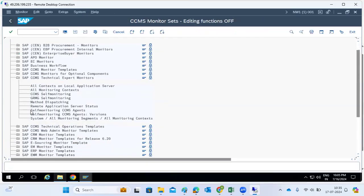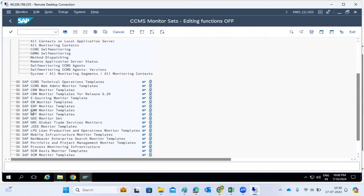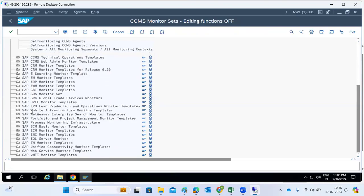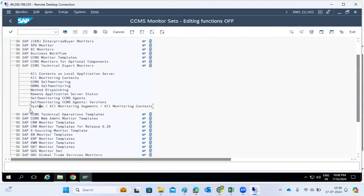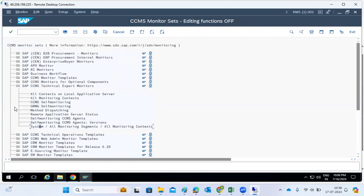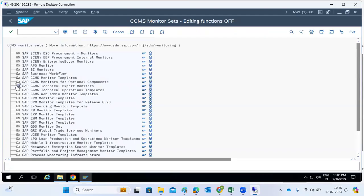This kind of monitoring nodes and alerts configuration is the purpose of CCMS monitoring. Nowadays everybody has Solution Manager or other third-party tools, and when any alert is generated or any issue occurs, we get the alerts there. So this is the system monitoring using CCMS.